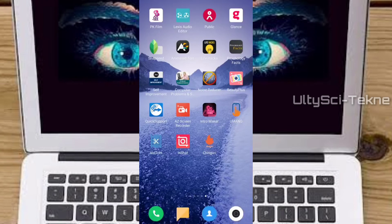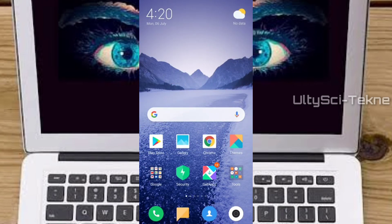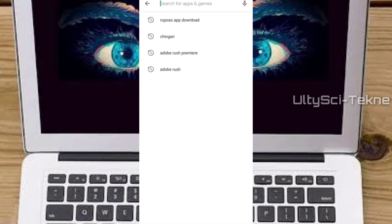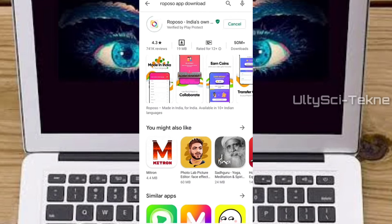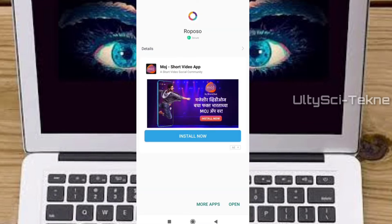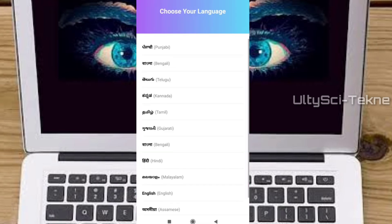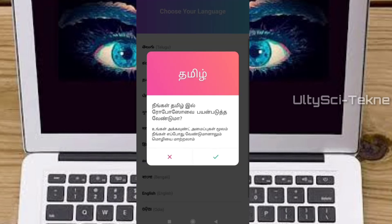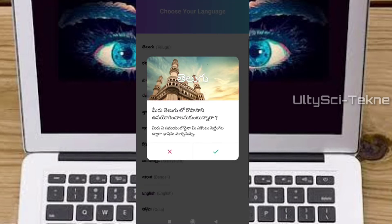First of all, I will type Roposo in the Play Store. There is a link in the description below. I will download and install the Roposo app, then create a profile. You can find your profile, take a gallery, find a camera, and create a profile just like TikTok.